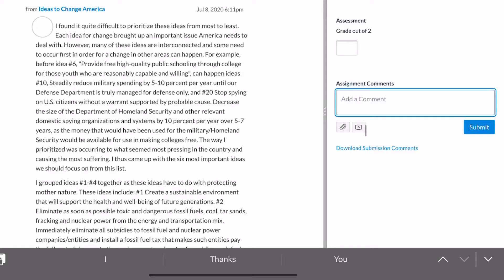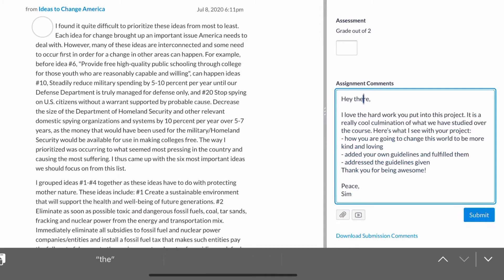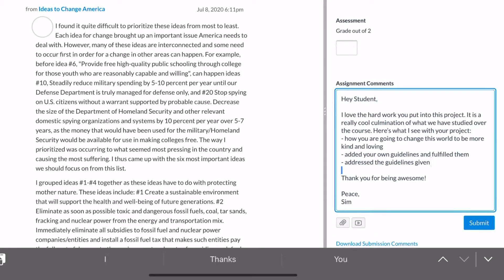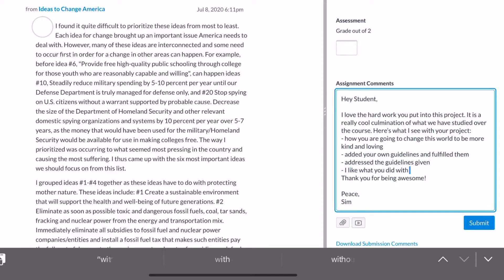Text replacement works anywhere you are on your computer. Responding to students in an online discussion board is simple, too. Here I put in a code that brings up a response for an assignment. Obviously, I then personalize the text to each student, but much of the work is already done.